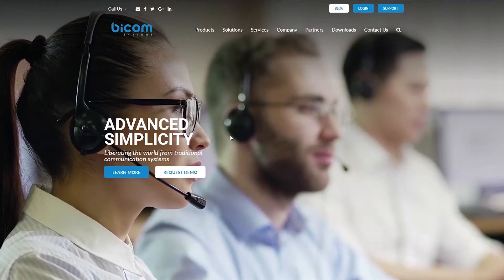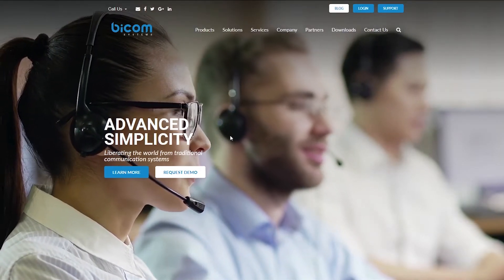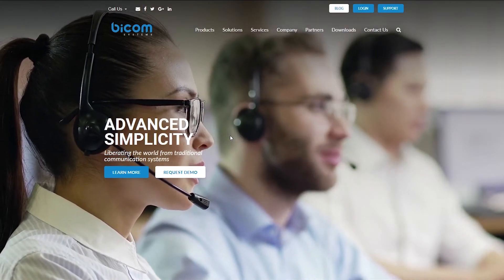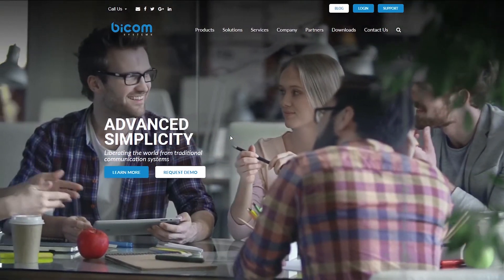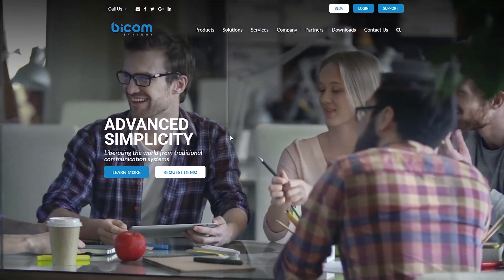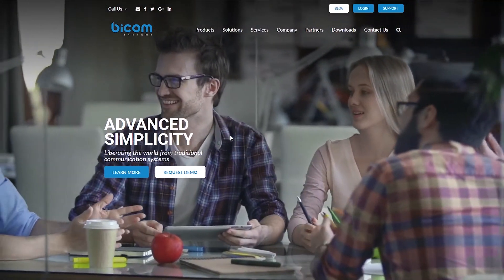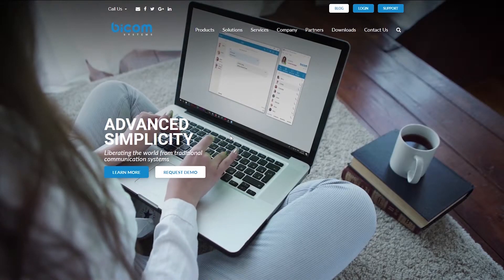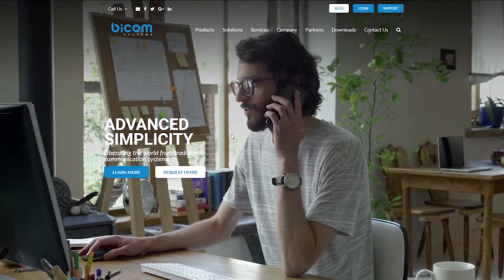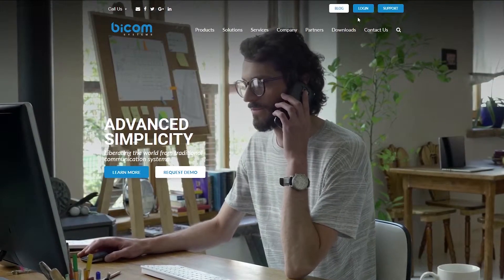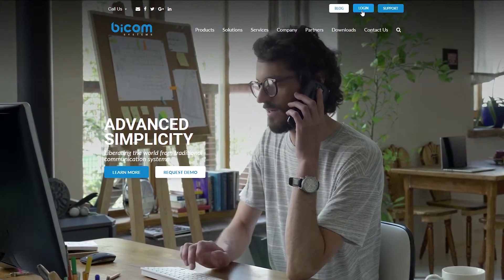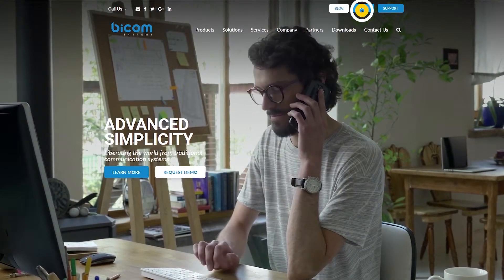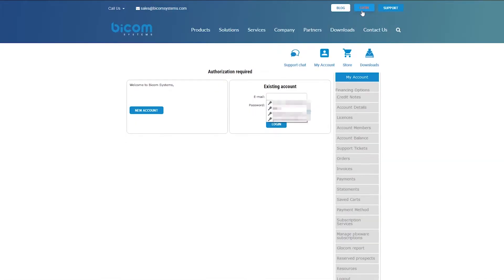Your first step is to visit the Bicom Systems website, www.bicomsystems.com. Once there, in the upper right corner of the website, click on the login button. Enter your account email address and password. When done, click on the login button below.